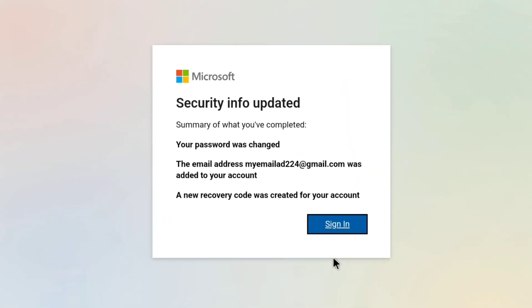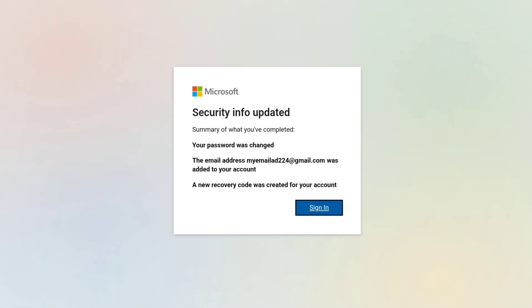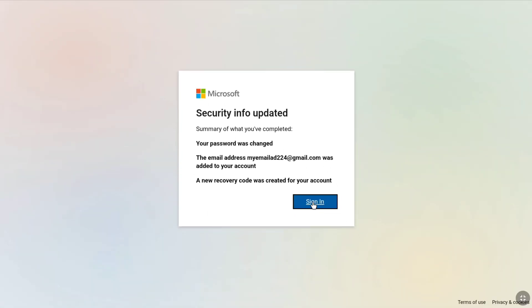You will now see a 'Security info updated' confirmation page. Your password was changed, your new email address that you have access to was added to your account, and a new recovery code was created for your account. Click on Sign In to proceed.